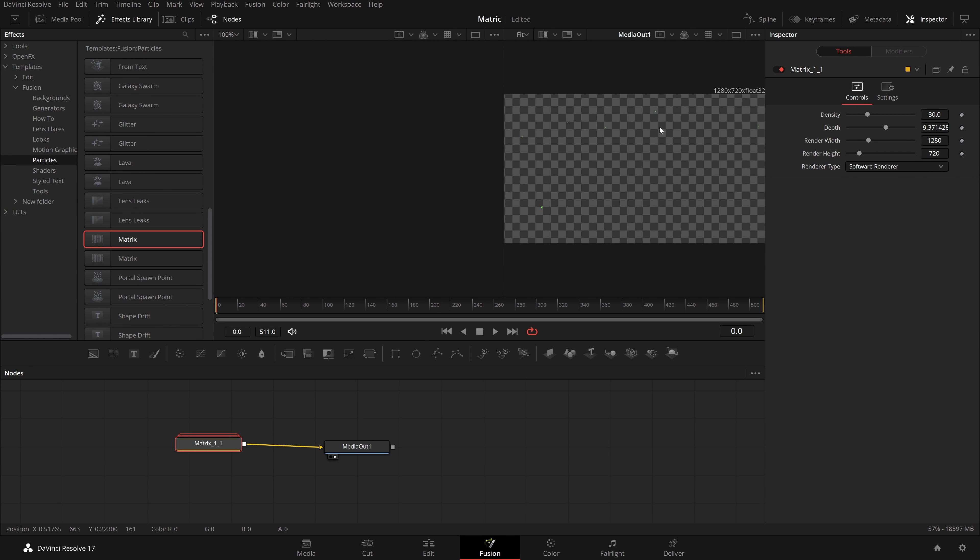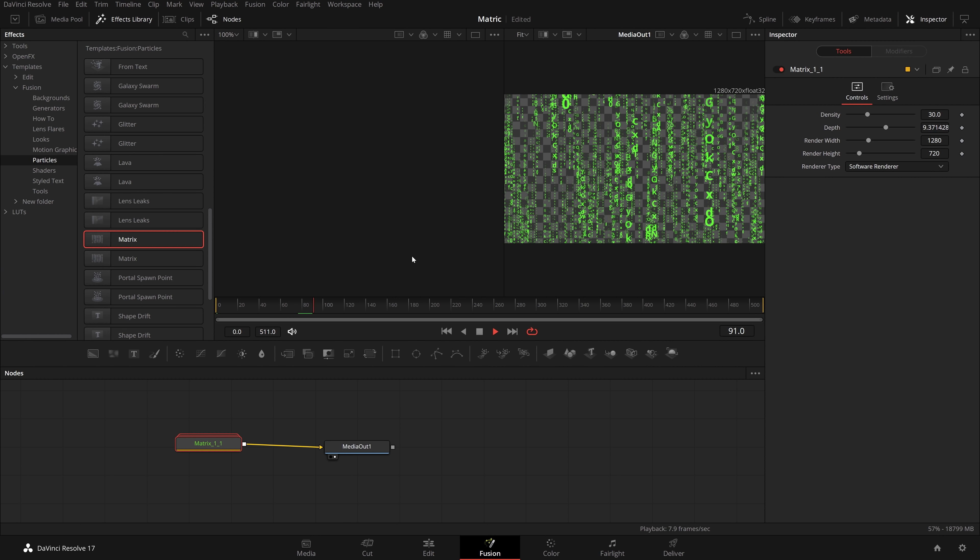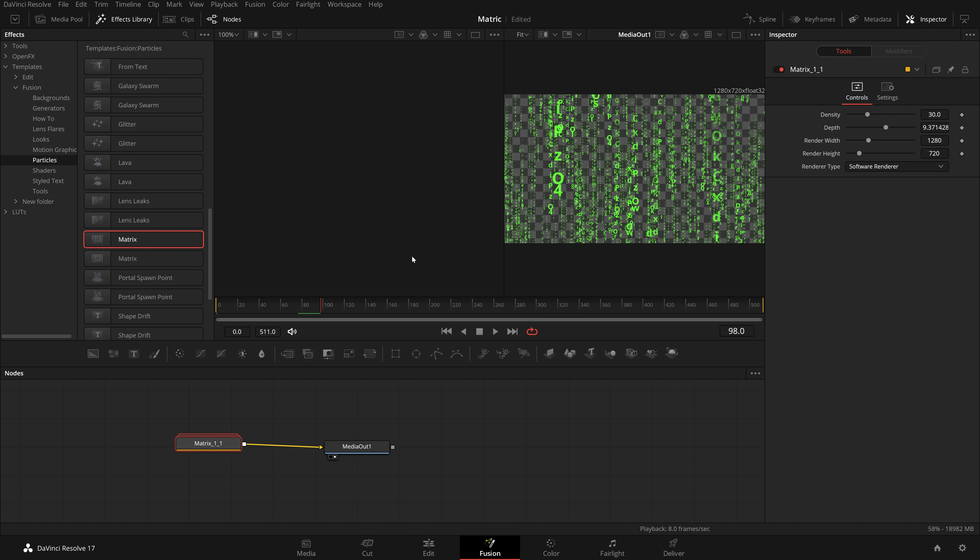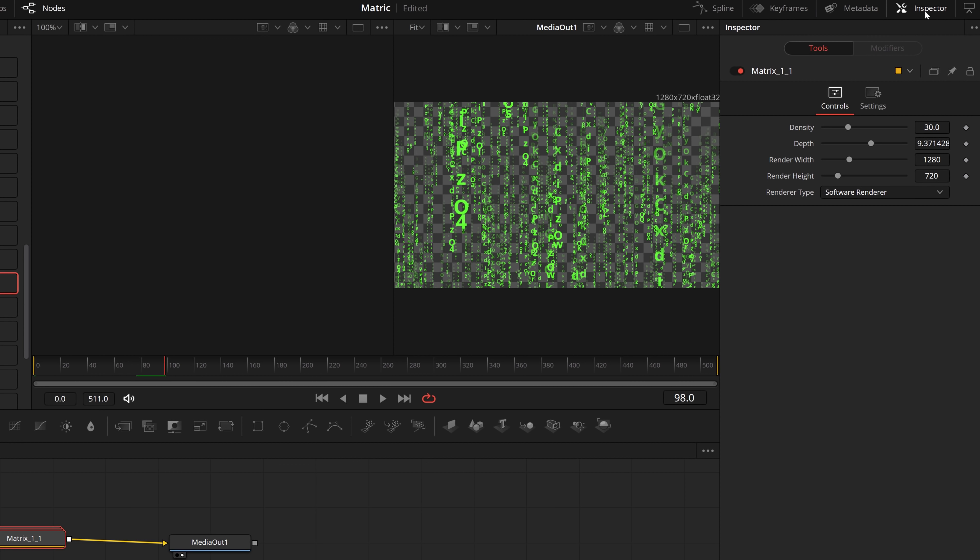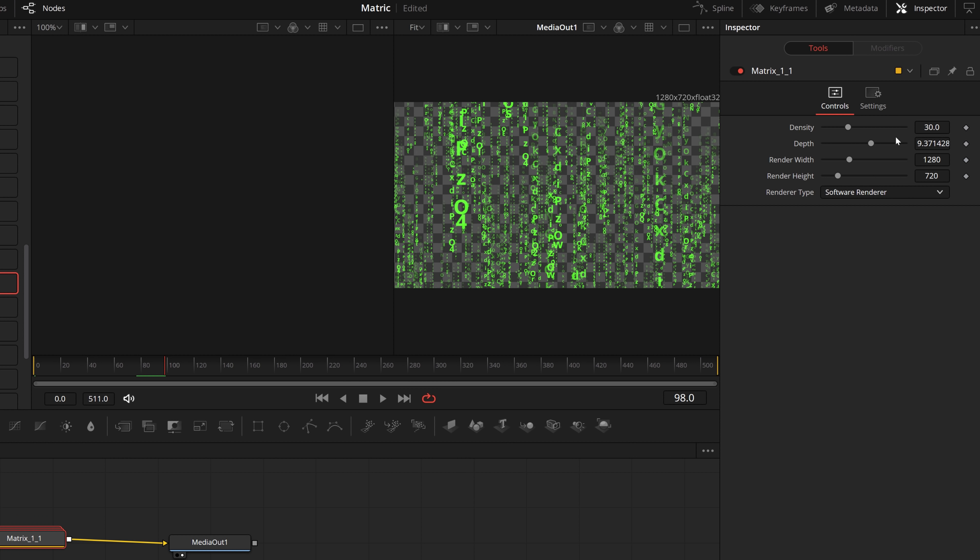Then in your preview window, if we hit play, we've got this simple basic matrix effect. Now if we give matrix a click, open up the inspector top right hand corner, double click on matrix if it's closed to open up the settings, and you've got density and depth. So density, if I increase that, will essentially just give us more lines of code, increasing the density of the effect.